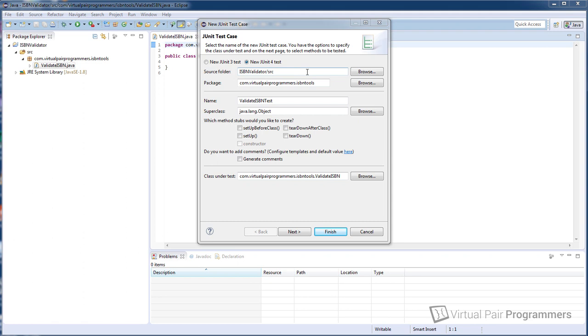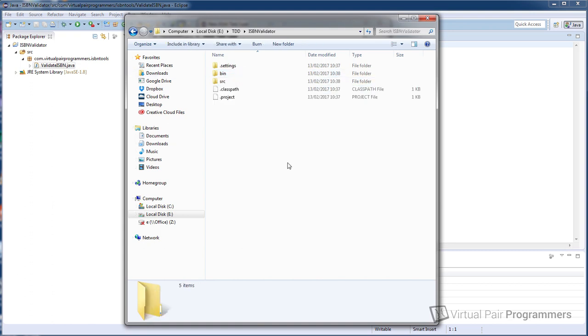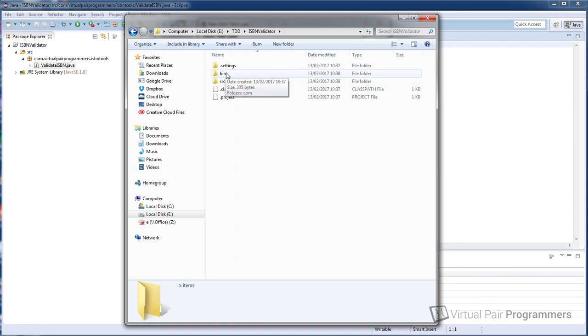Now the next line down here, this source folder, is asking us where we want to save our test case. There are a few different choices we could make about where to put our tests within the project. The most common convention is to create a separate folder to store your test code at the same level as SRC. Here's my project workspace and if I go into the ISBN validator project that we've just created we can see we've got an SRC and a bin folder. So the most common thing to do is to create another folder in here called test at the same level as SRC and we'll place our tests in there.